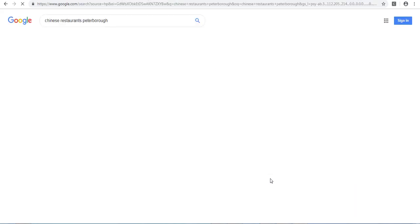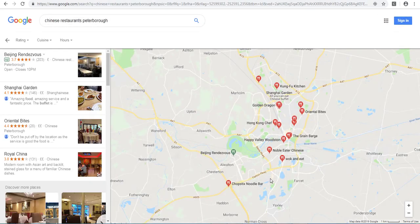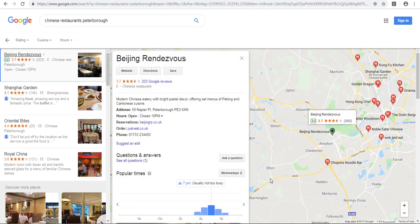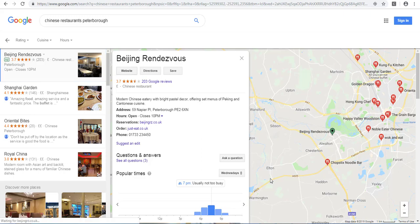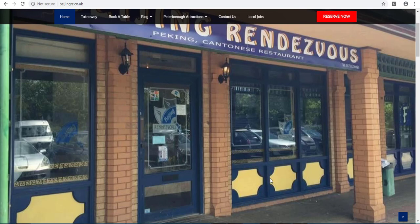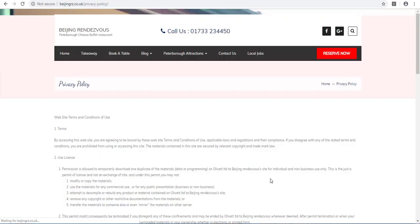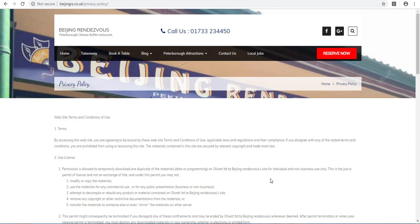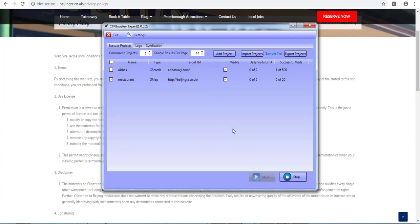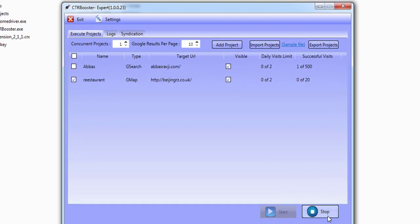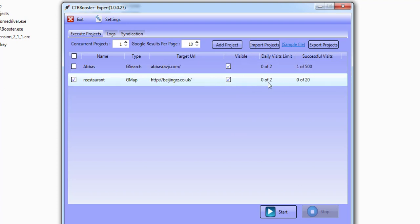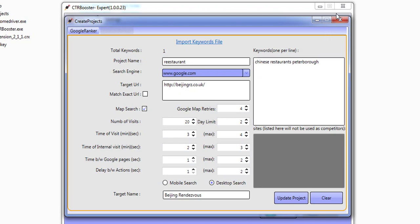It's done a search for Chinese restaurant and hasn't found it in the top three, so it comes over to the full listings page and finds the listing inside there. Then it visits the website, scrolls around for a while, takes some time on the website, clicks an internal link, and then goes ahead and closes out. So this is how you can work with Google Maps search and clicks. I clicked stop before it was able to update the stats — stats update at the end — but not to be alarmed since I intervened.